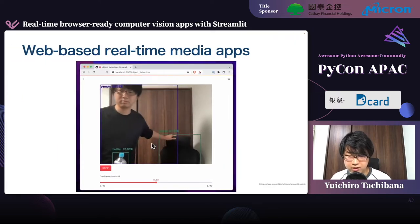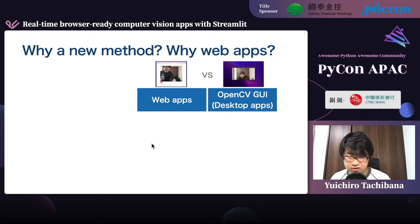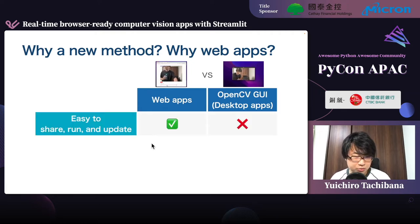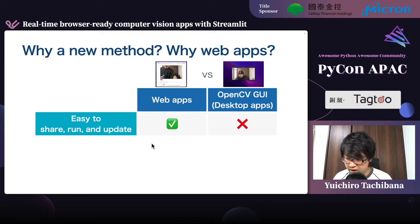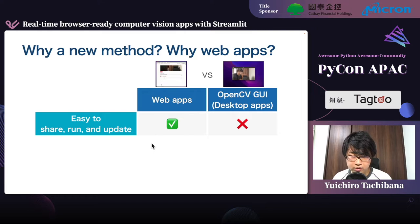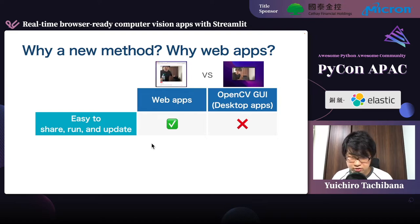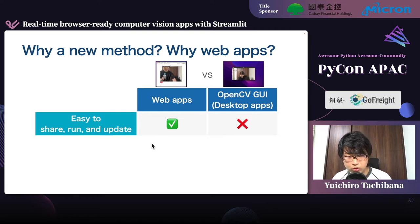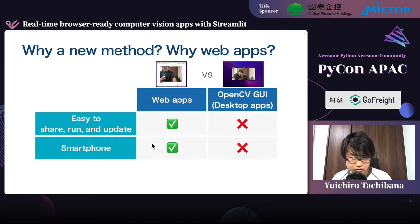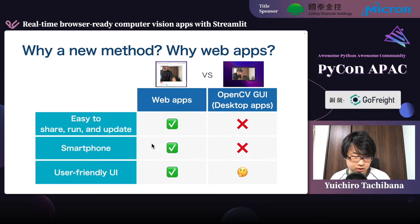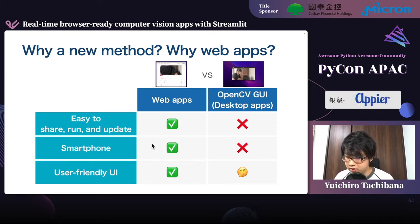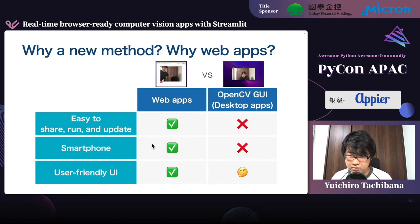Web apps have some advantages compared to conventional GUI applications like OpenCV GUI module-based ones. Web apps are easier to share, run, and update — they can be easily shared with users just by sending URLs. Users can try out these applications just by opening the links with their web browsers, and they can access the latest versions anytime. Web apps can also be used on smartphones since smartphones have web browsers, and web apps can have interactive, modern, user-friendly UI widgets that OpenCV-based applications do not have.